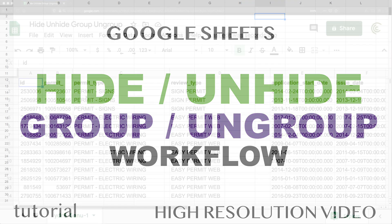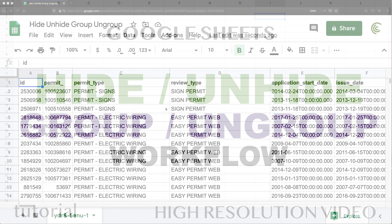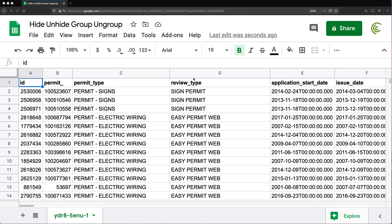In this video, I'm going to cover hiding, unhiding columns or rows, and also grouping and ungrouping columns and rows. So first of all, let's see what type of problem we're trying to fix here.